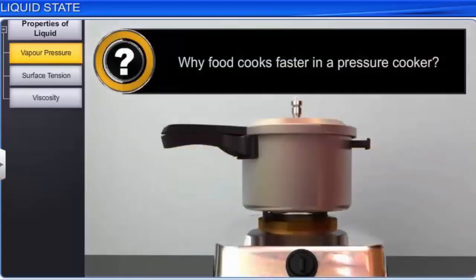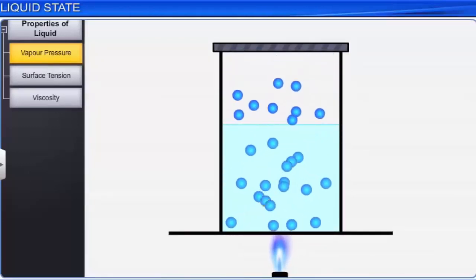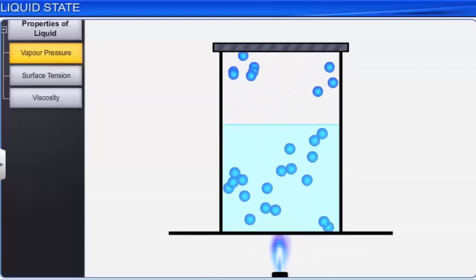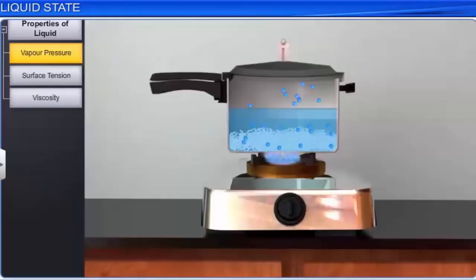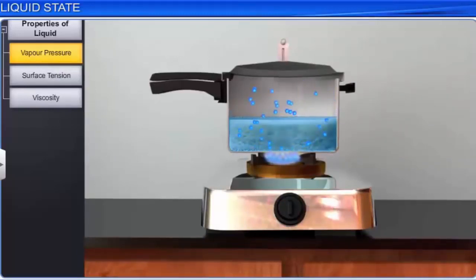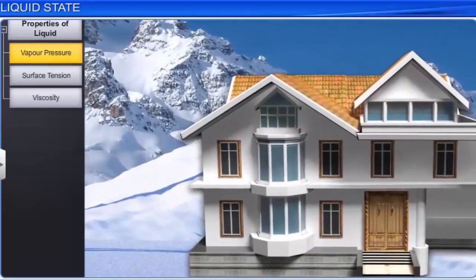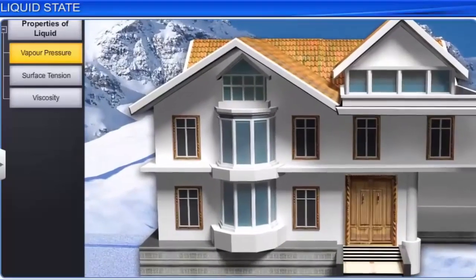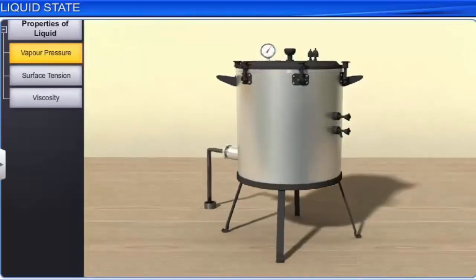Do you know why food cooks faster in a pressure cooker? The boiling point of a liquid varies with pressure. An increase in the pressure over the surface of the liquid increases the boiling point. In a pressure cooker, by covering the vent with the weight, the pressure inside the vessel is increased above the atmospheric pressure. Due to this, the boiling point of water increases and hence the food cooks faster. At high altitudes, the atmospheric pressure is low and hence water boils at lower temperatures. Therefore, people living at higher altitudes use pressure cookers to cook food. The sterilization of surgical instruments in autoclaves also utilizes the same principle.